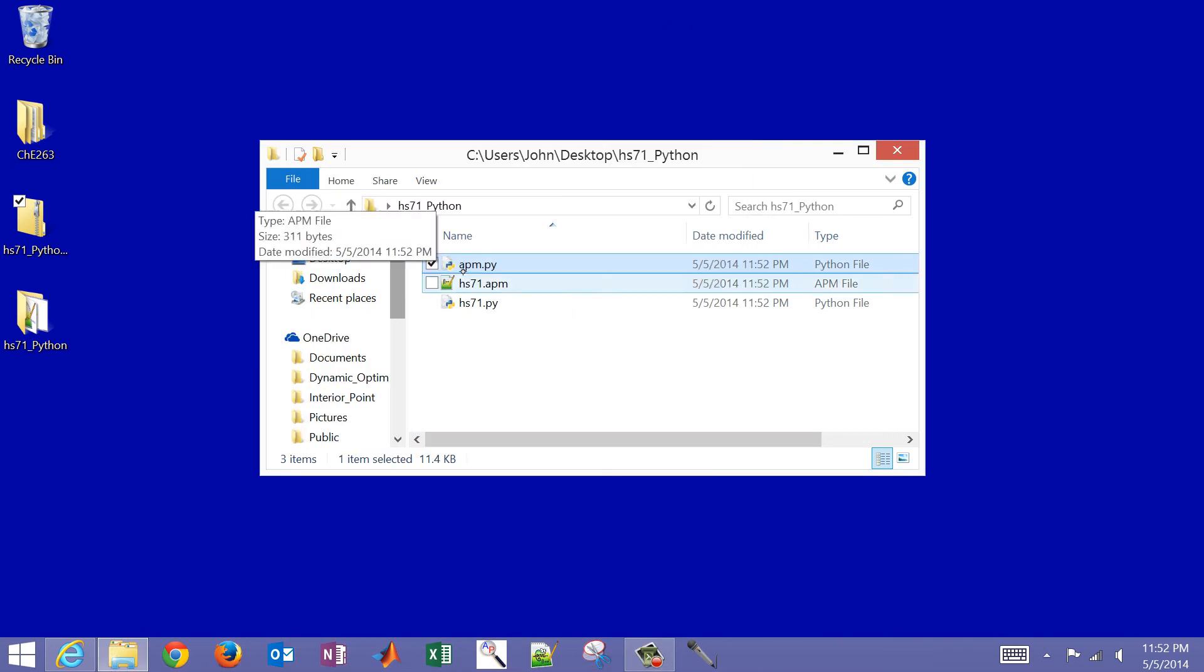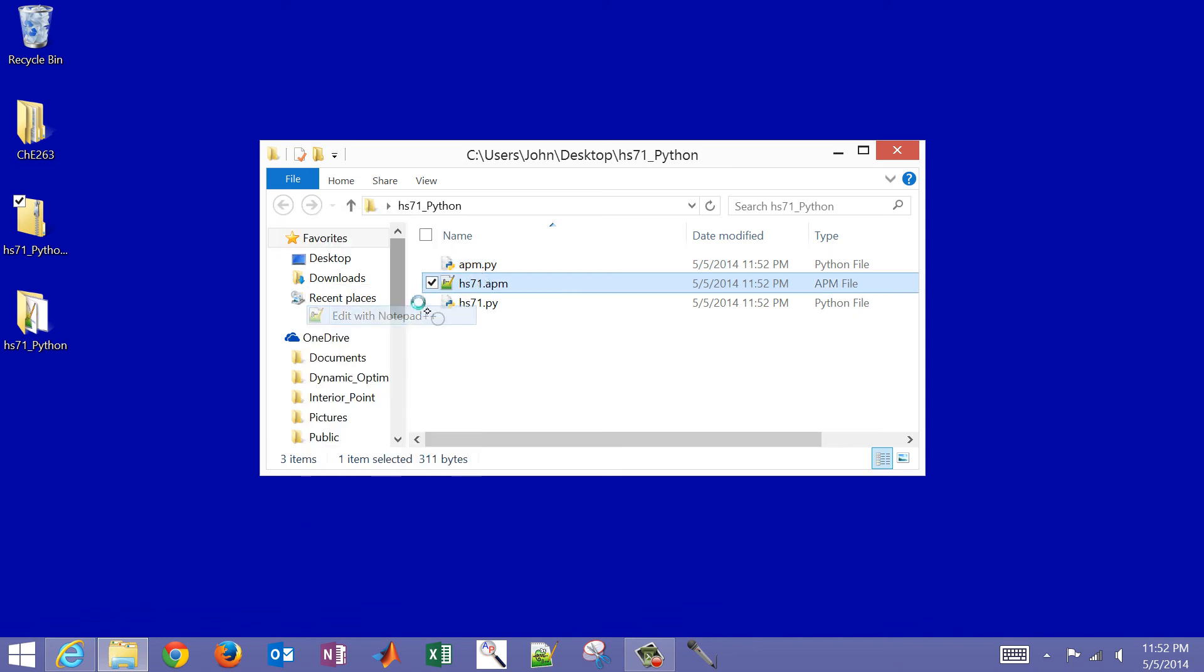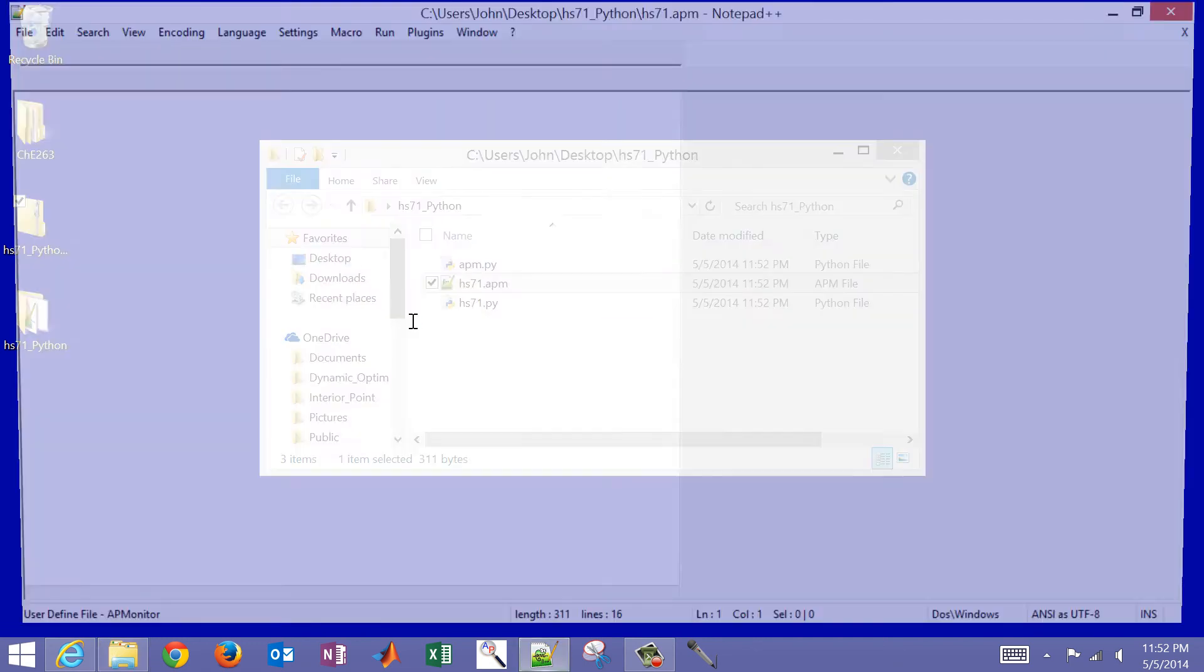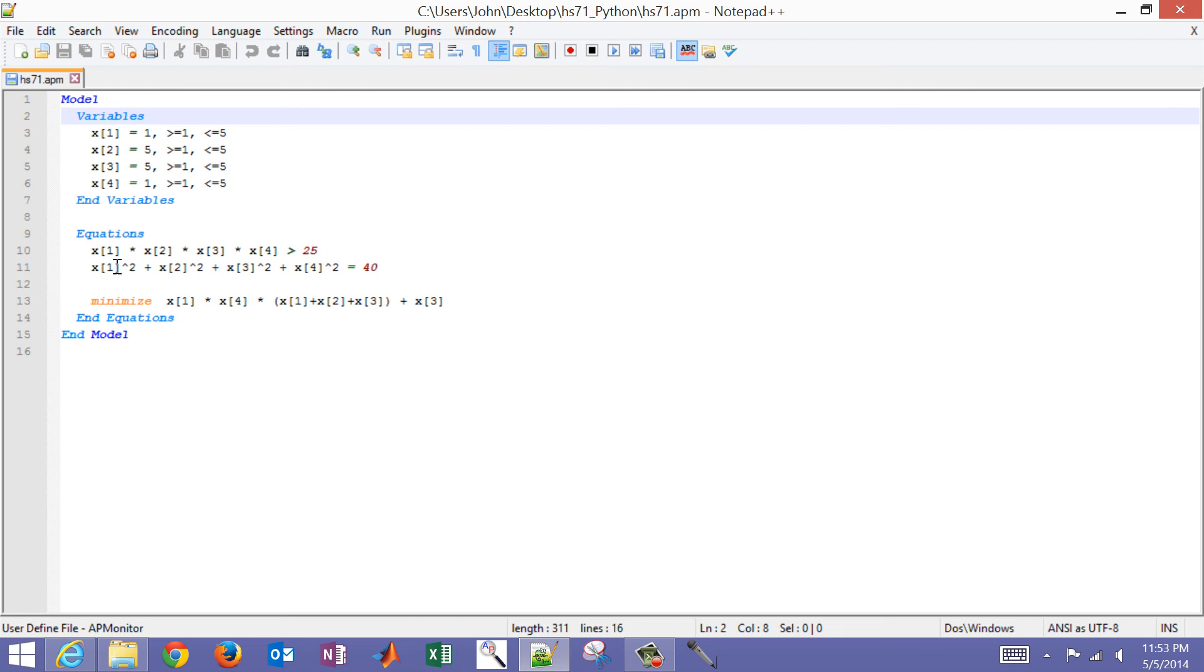The next file that we have, this one you can open up with any text editor. I'm going to use Notepad++ for this with the syntax highlighting. I have my four variables, x1 through x4. And you can see that the product of those is greater than 25. And then the sum of the squares of those has to equal 40.